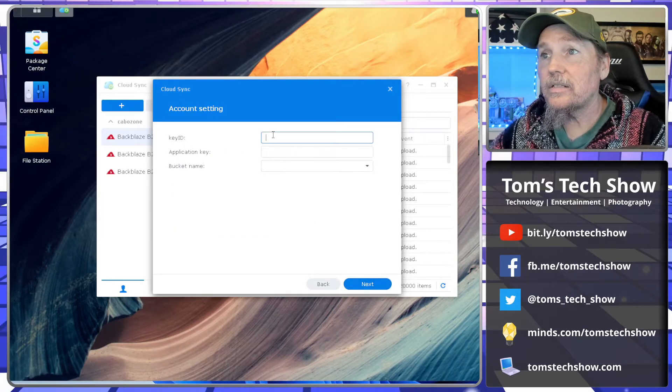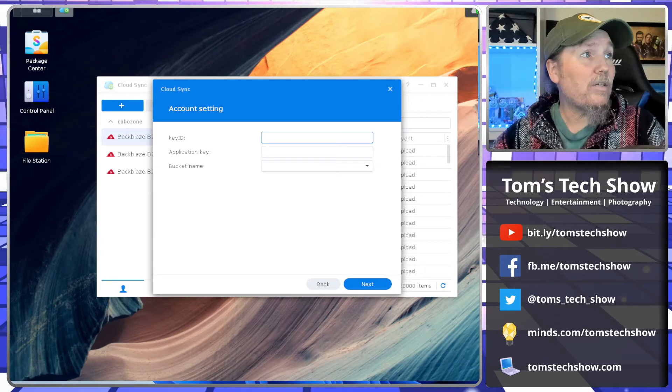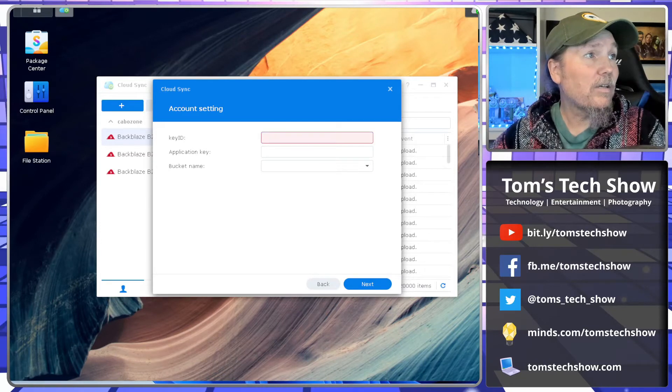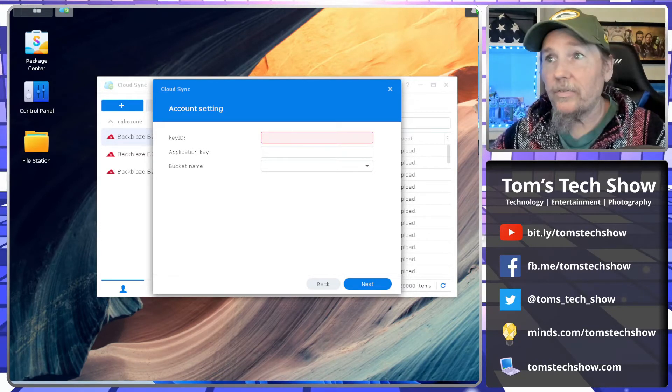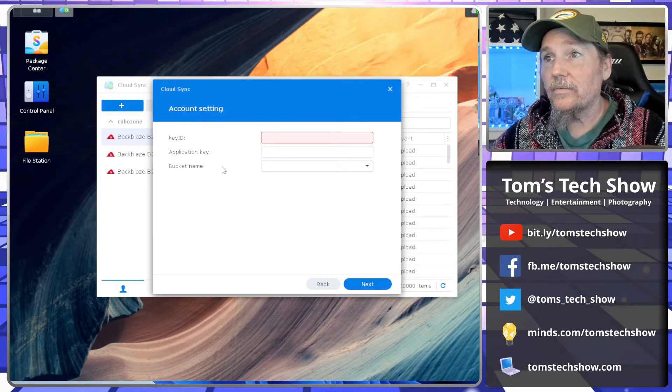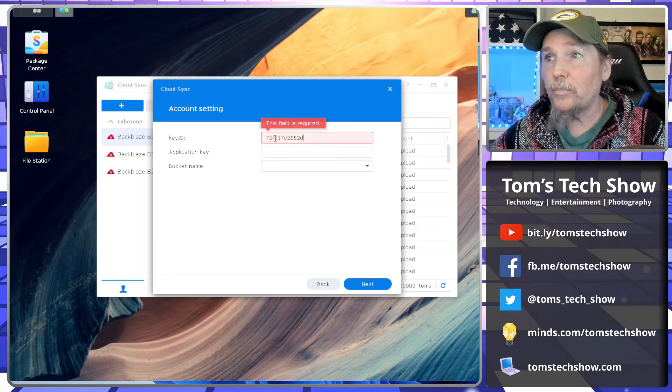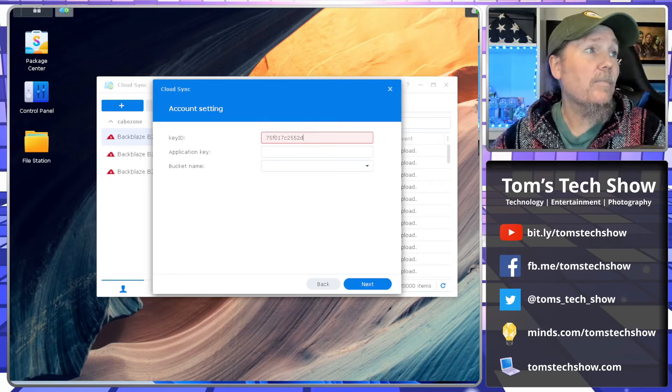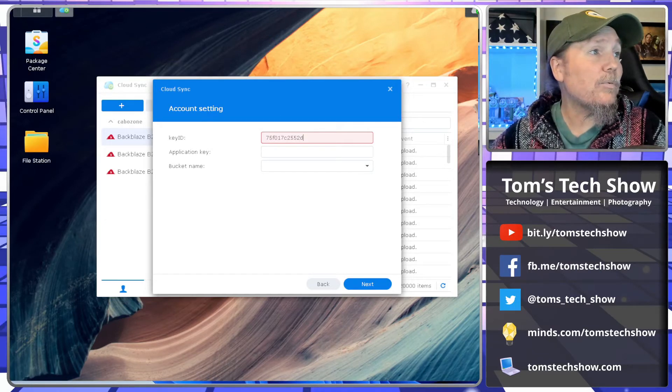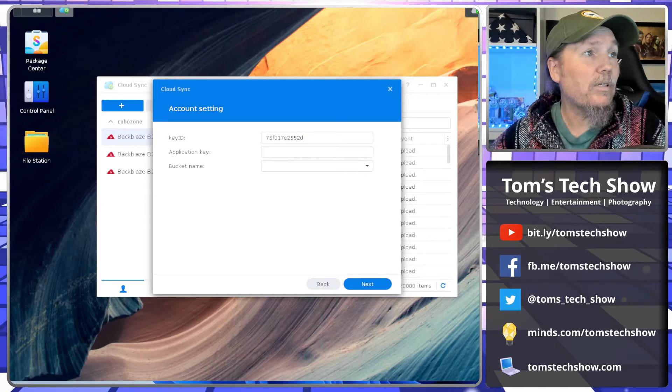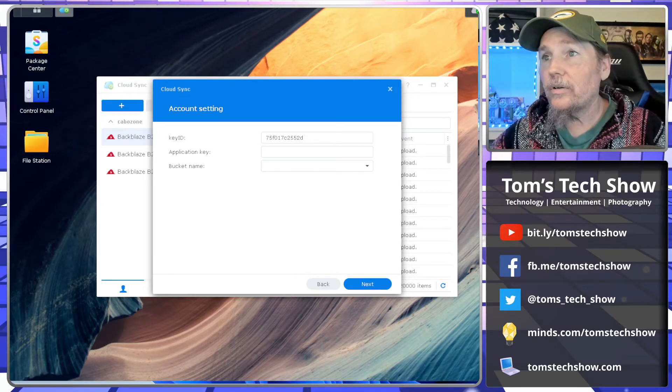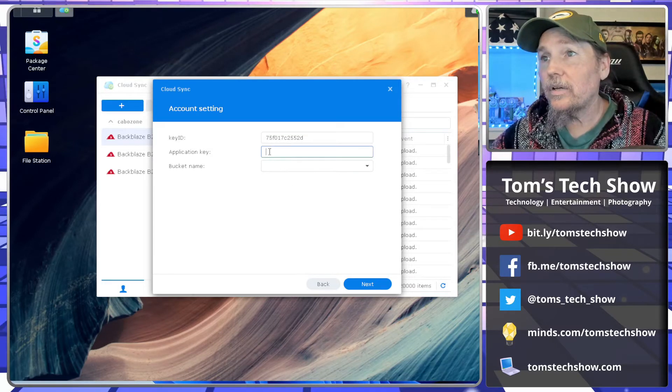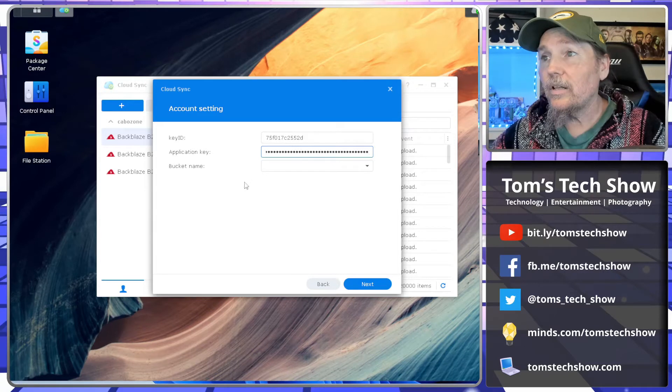Then it says Key ID. So we need the page we had that we were supposed to have copied off the Key ID that we're going to paste in here. Key ID. Then we're going to paste in the application key, which is this really long number here. Application key. Boom.